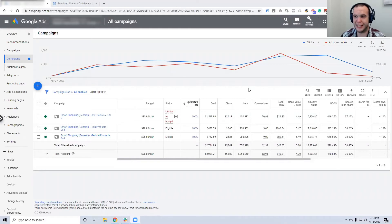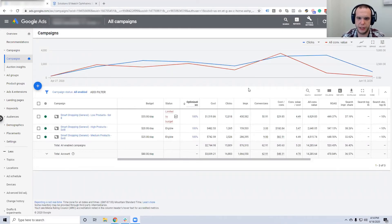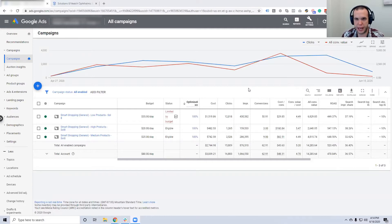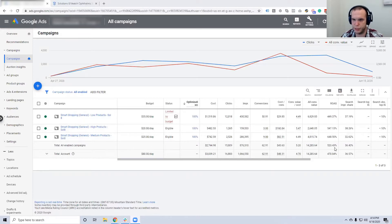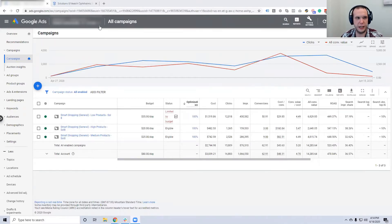What you'll see on screen is an e-commerce client. I want to use this as an example because it shows how this better identifies your return on ad spend as you're running Google Ads. We have three Smart Shopping campaigns running with good results — we've spent about $2,700 and made $14,520 in return across three campaigns.